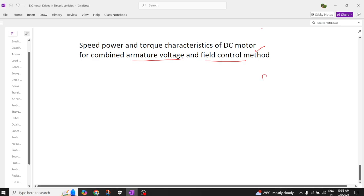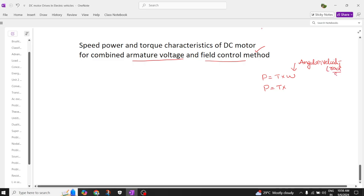Power is equal to torque multiplied by omega. Omega is called angular velocity, and its units are radians per second. This omega can be written as 2π n divided by 60.